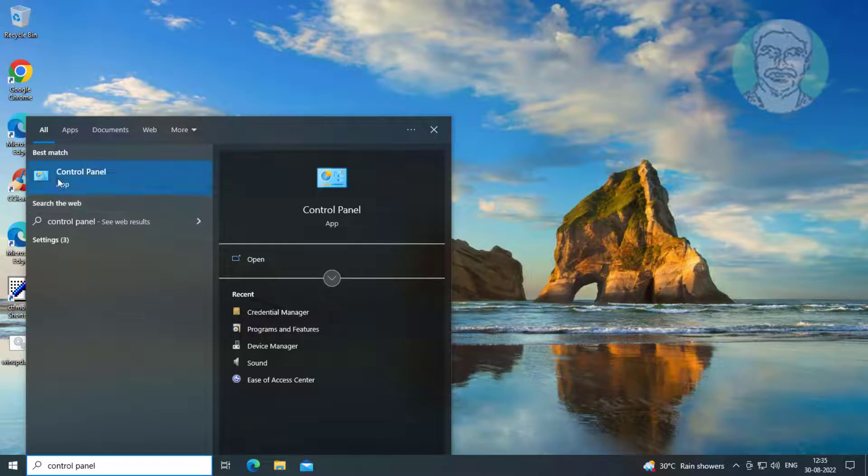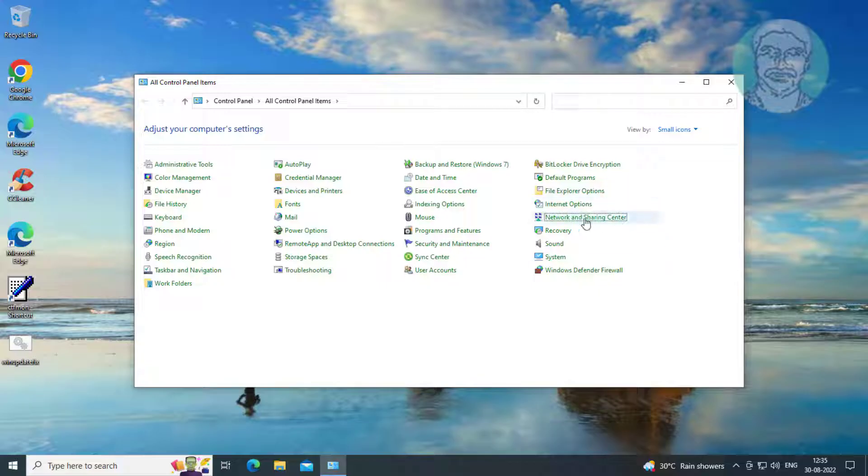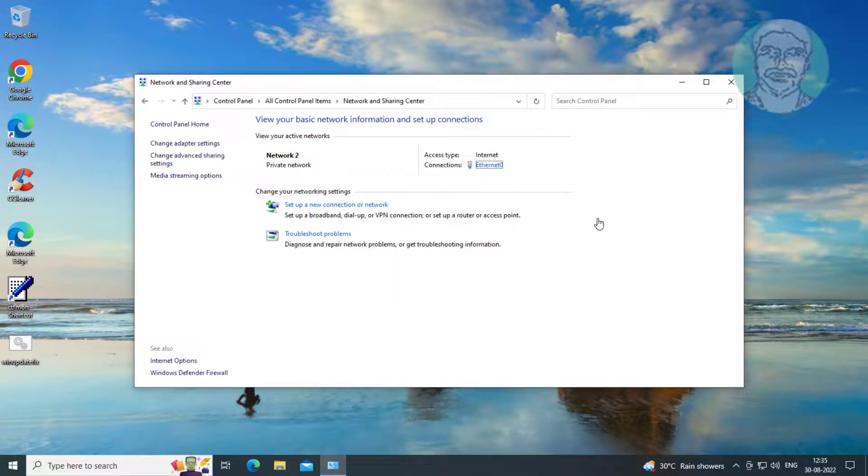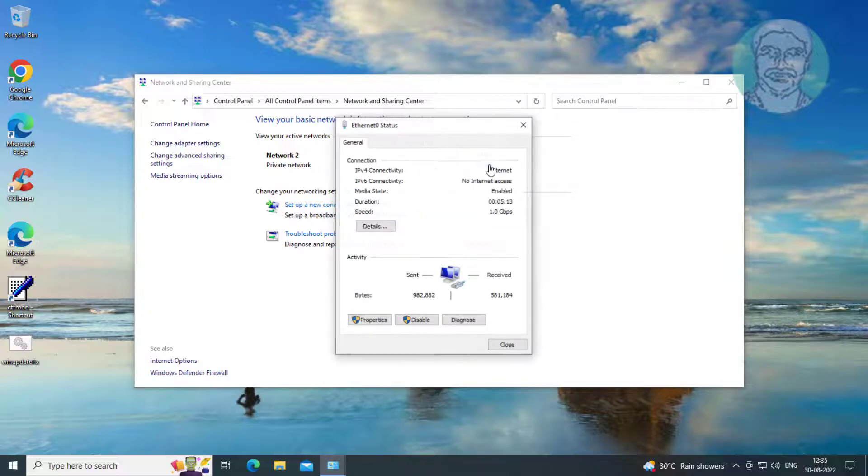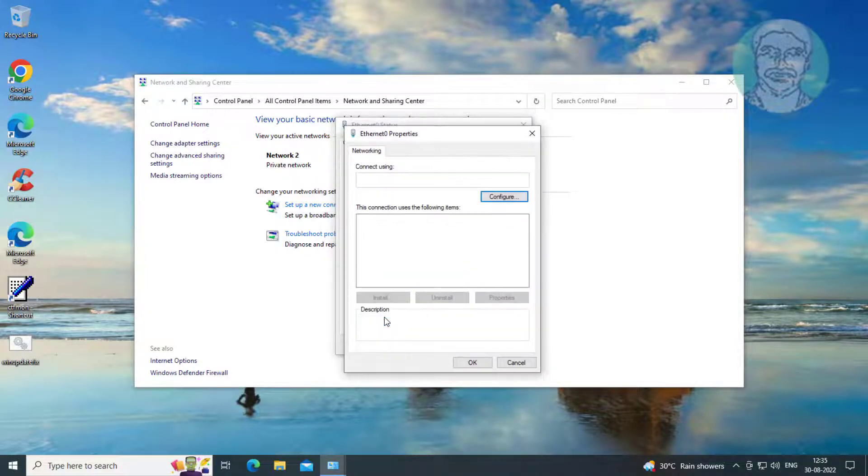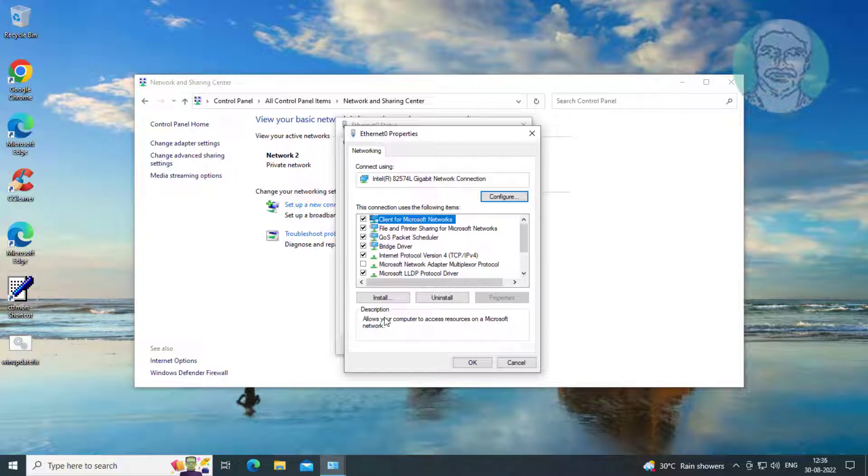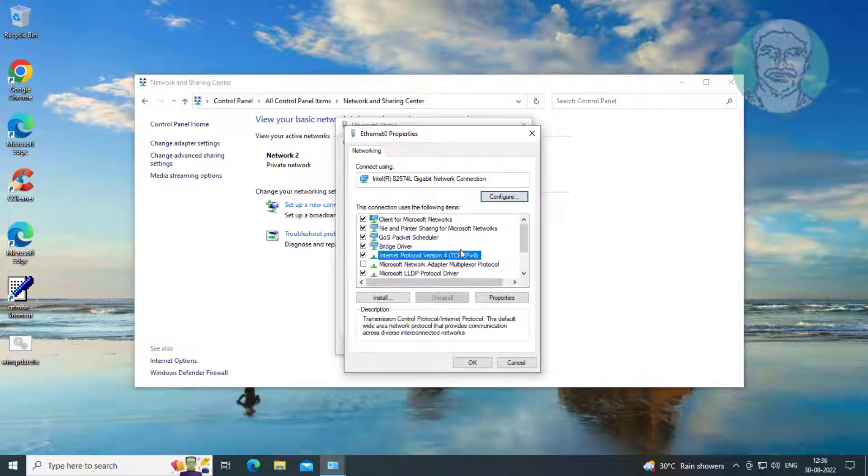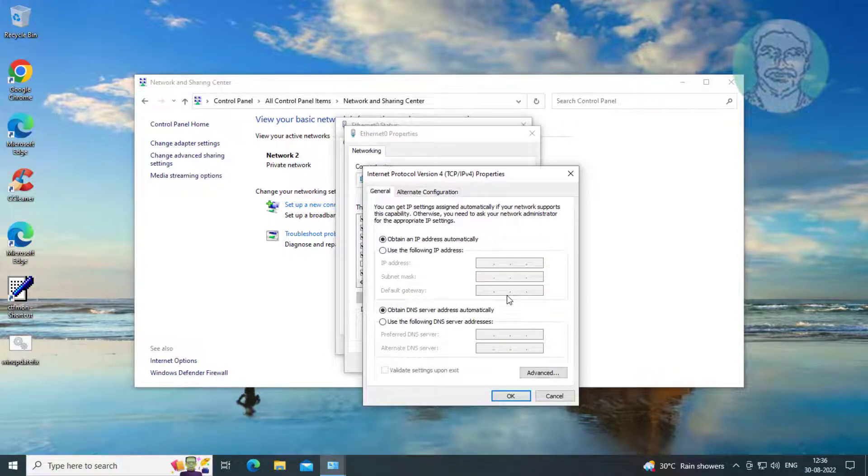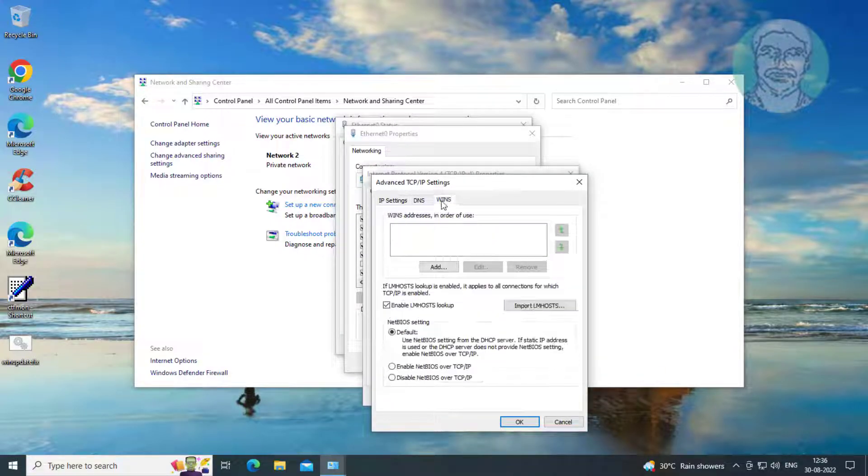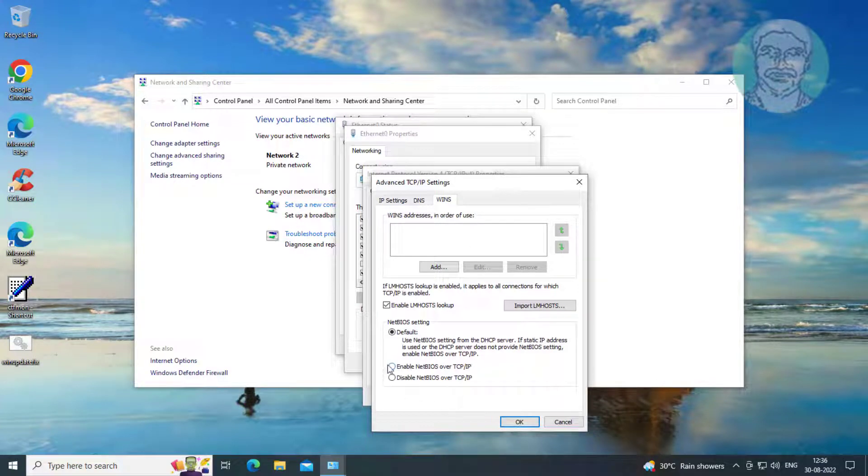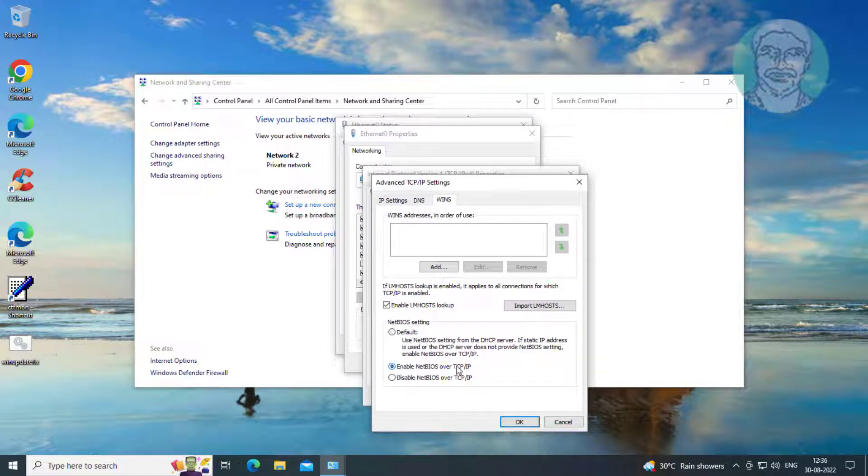Fourth method: open Control Panel, click Network and Sharing Center, then click the connected network. Click Properties, select Internet Protocol Version 4, click Properties, then click Advanced. Click the WINS tab and check Enable NetBIOS over TCP/IP.